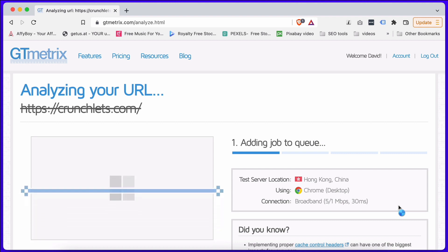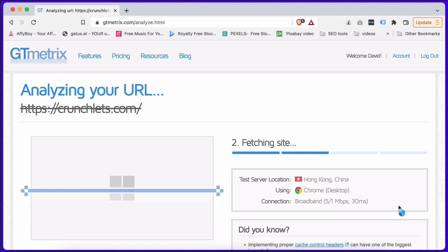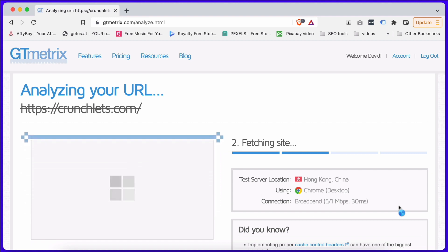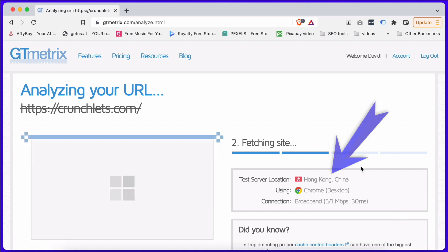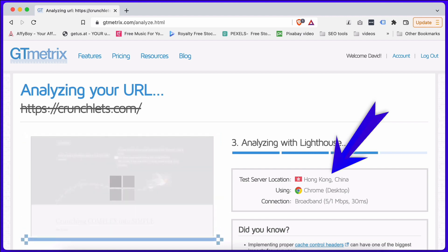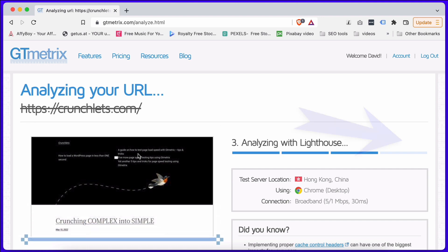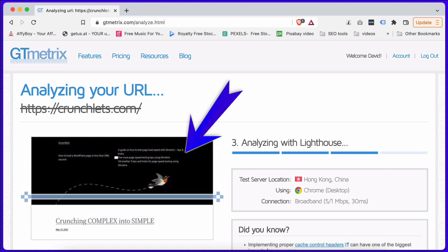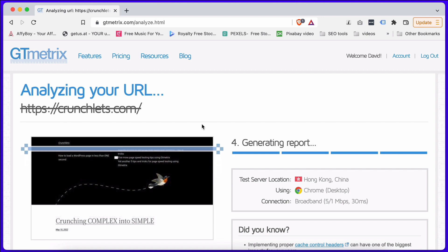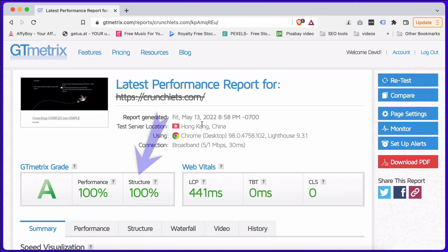Here it is running in the background. You will notice some details. We're going to use GTmetrix a lot in this training course and you'll start to see things happening — such as that image just appearing now. Here we go: A's! I like A's — 100 structure, 100 performance. I like that even more.